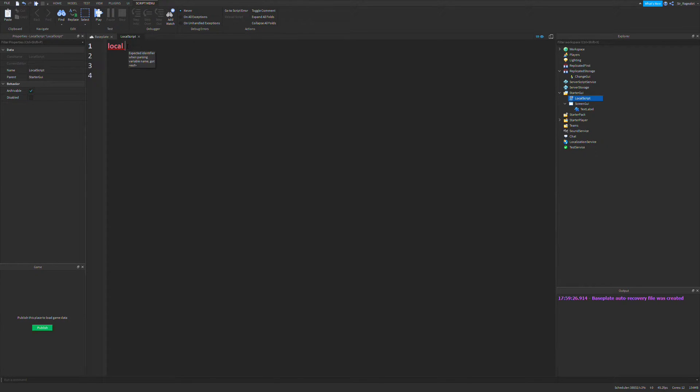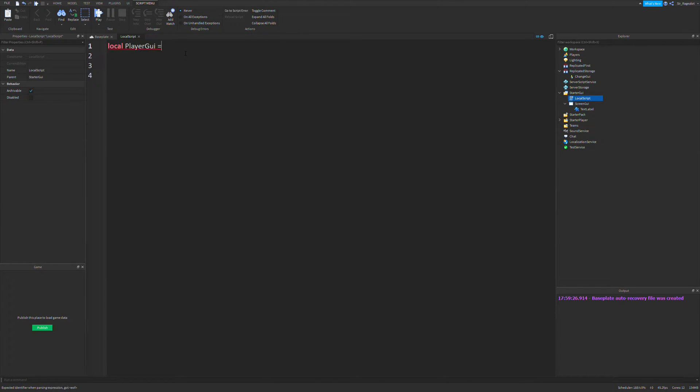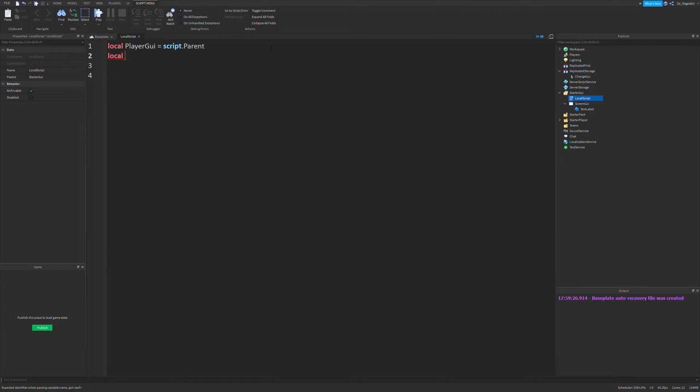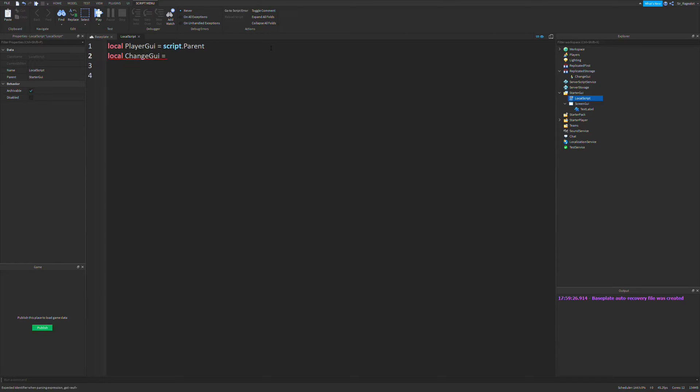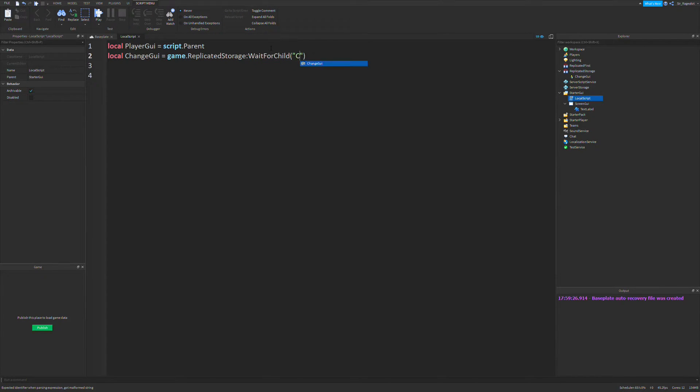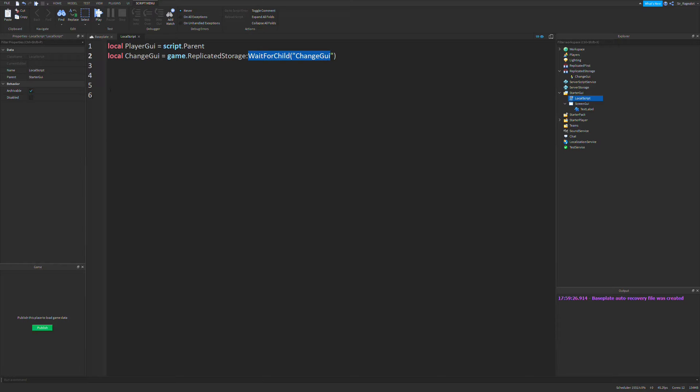So the first thing we're going to define in our local script is player GUI, which is going to be script dot parent. Because when you load in to a game, all of the stuff in starter GUI gets put into the player GUI. And the next thing we're going to define in our local script is the change GUI event. So local change GUI equals game dot replicated storage wait for child change GUI. The reason we're using wait for child is to make sure it's loaded in.